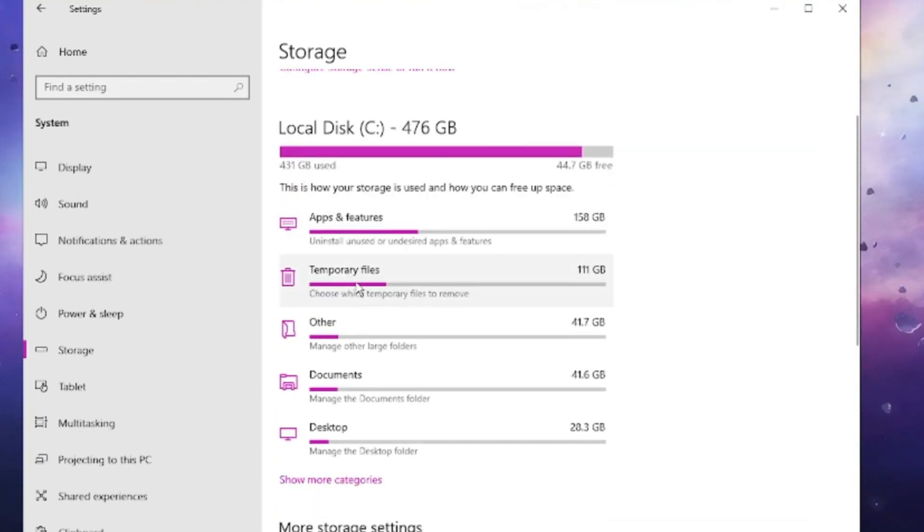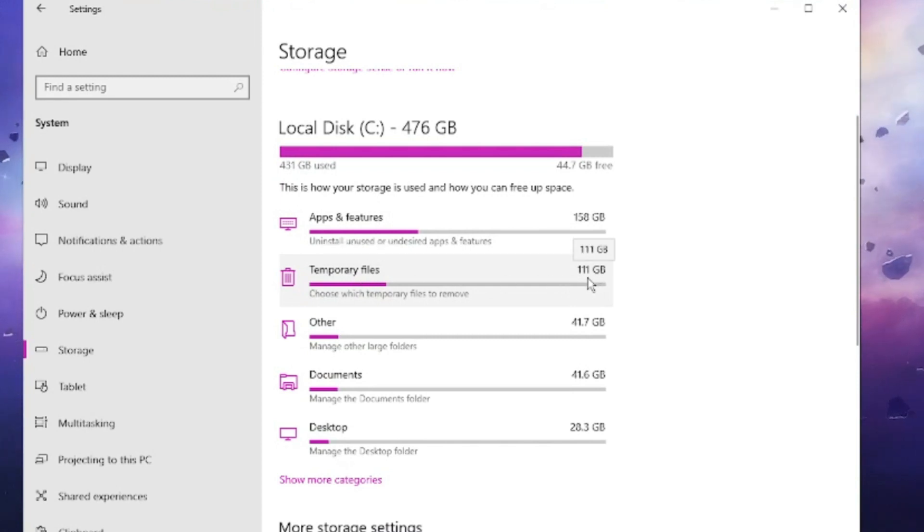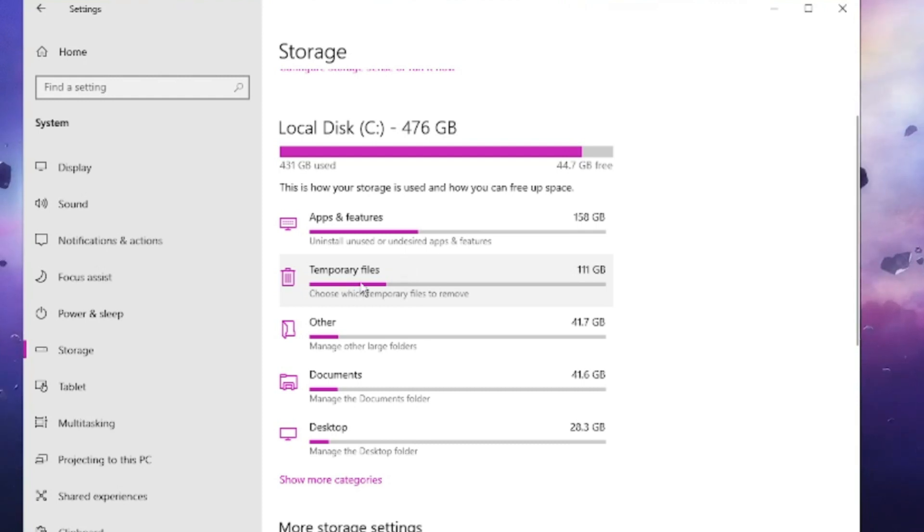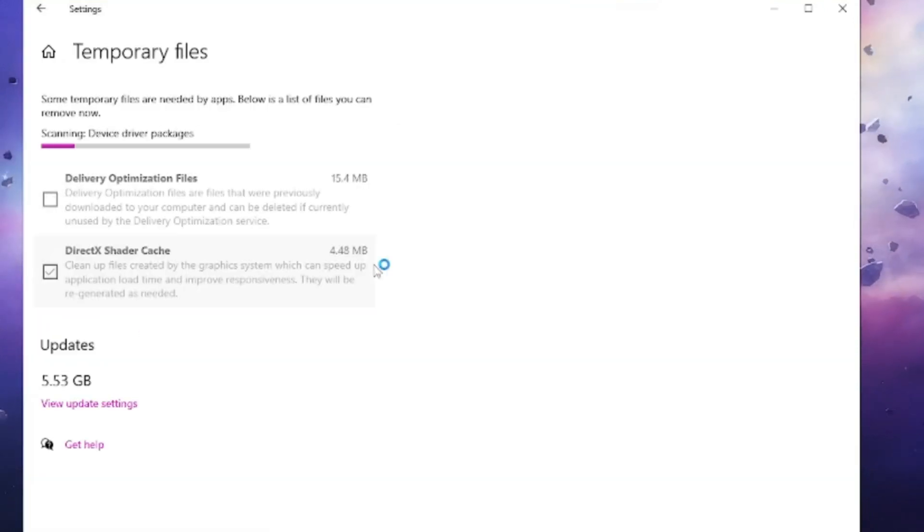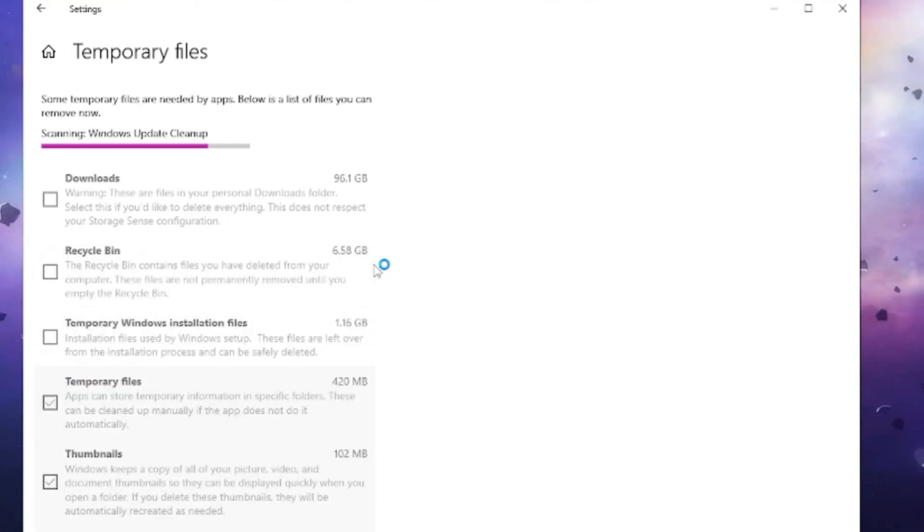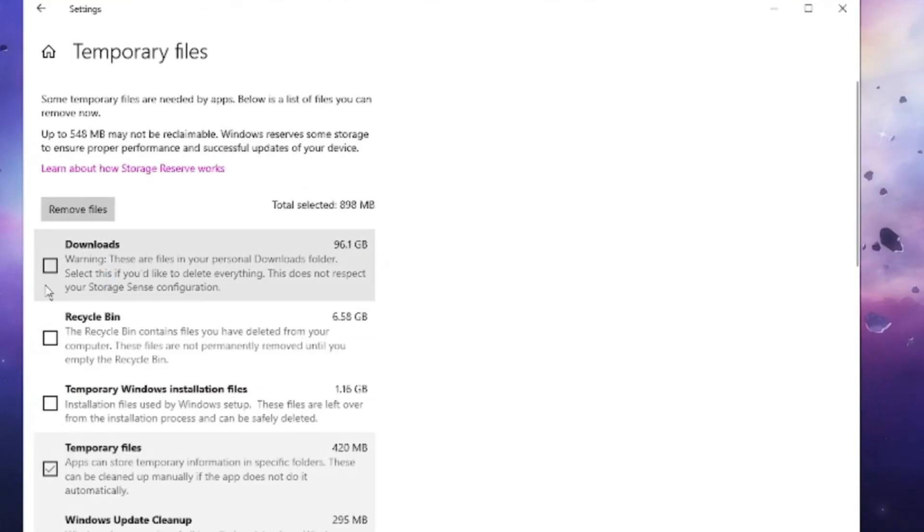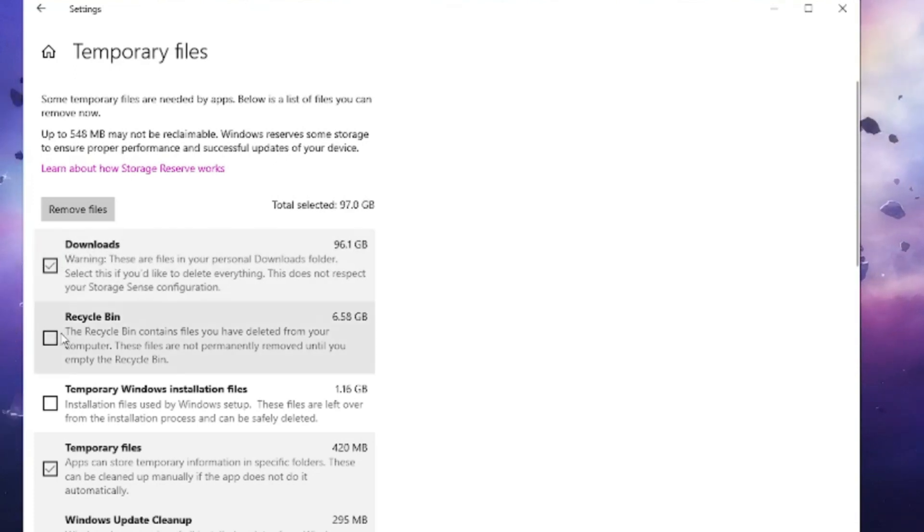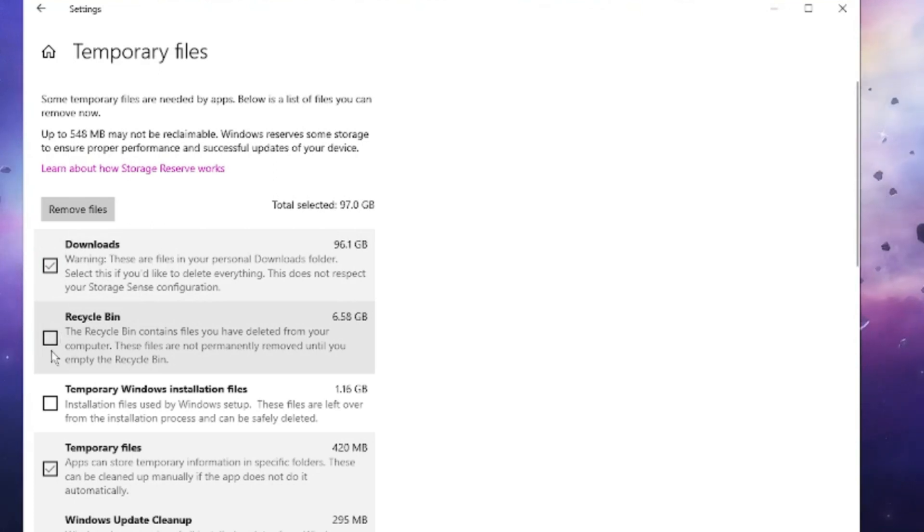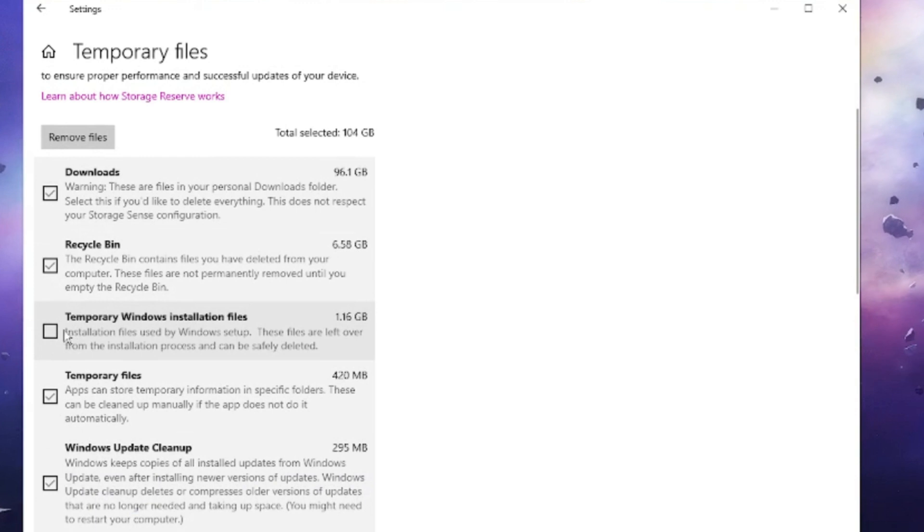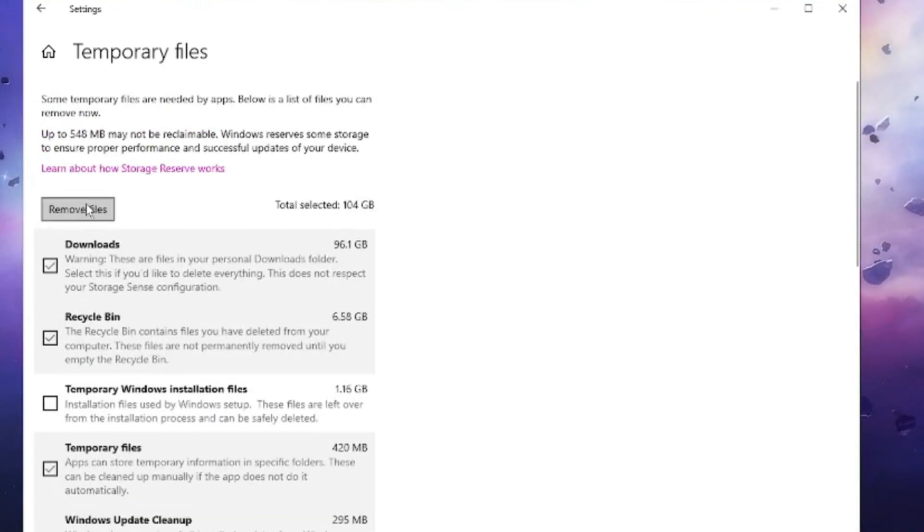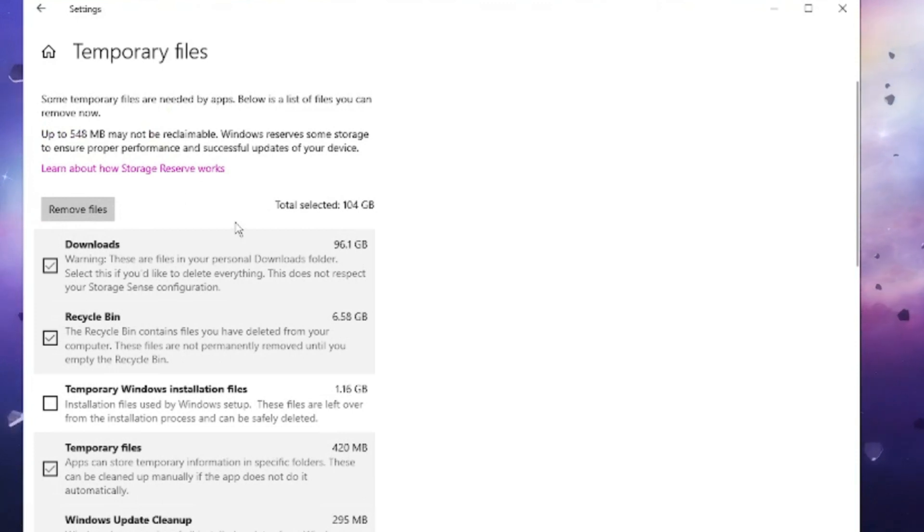Come down and you will get an option for Temporary Files. You can see here that around 111 gigabytes of space has been occupied by temporary files that are not required. Click on Temporary Files and this will show you what kind of temporary files are occupying the space. In my case, it's Downloads occupying around 96 gigabytes. If I don't need the downloads, I will check this option. Then we have Recycle Bin. If you do not need the deleted items restored to Recycle Bin, check this option as well. Check all the other options here, then click Remove Files. This will free up around 111 gigabytes of space.